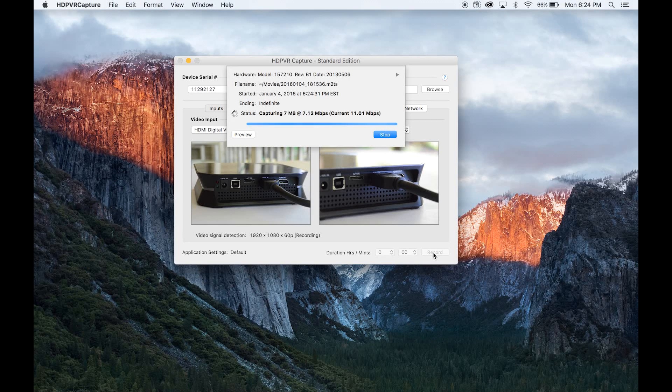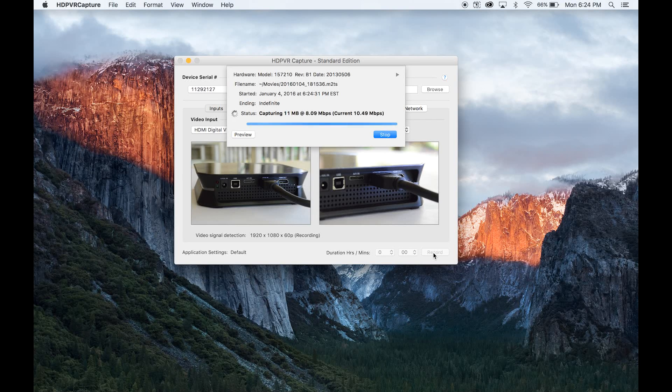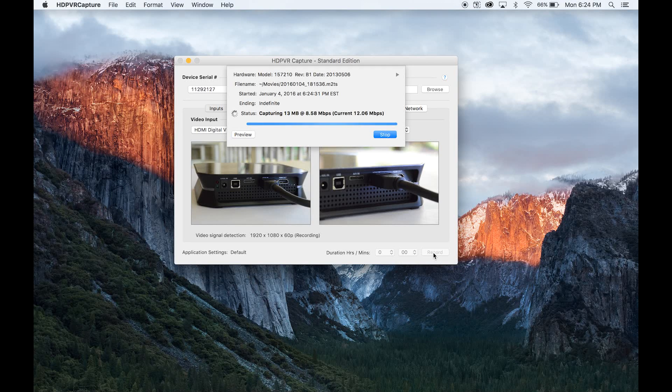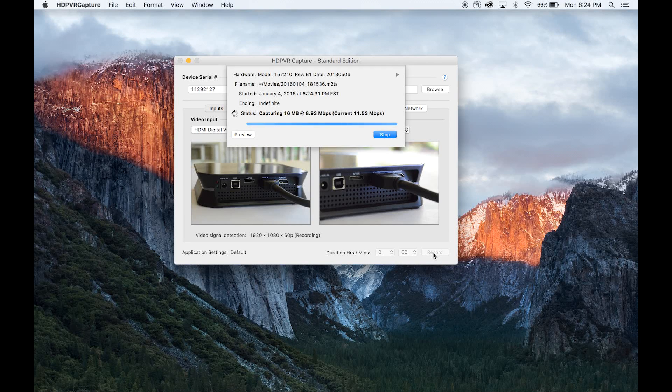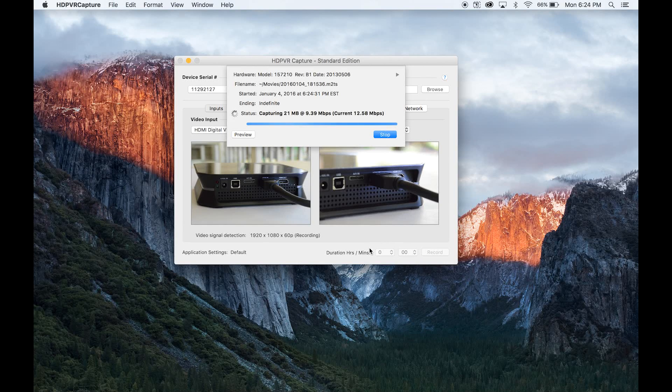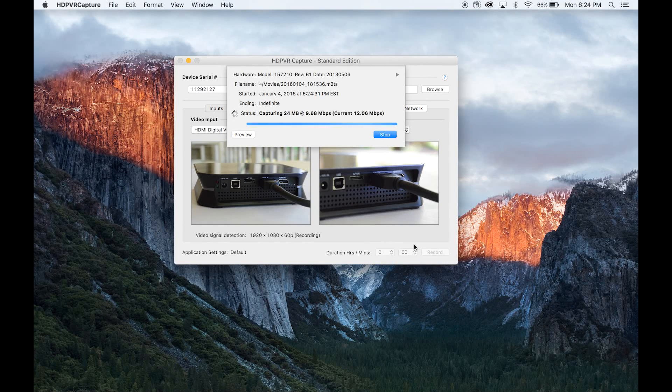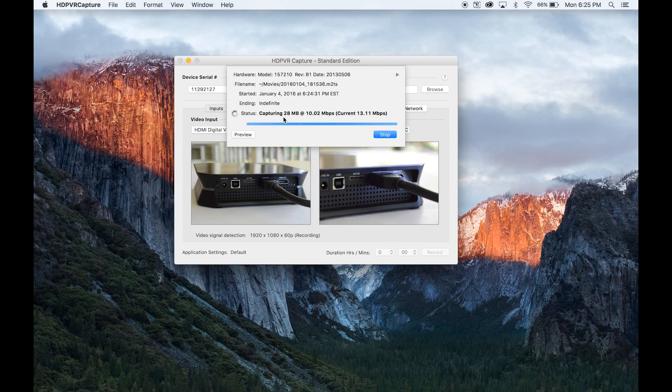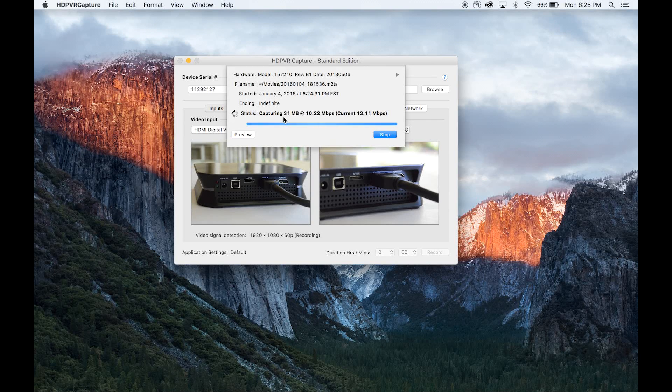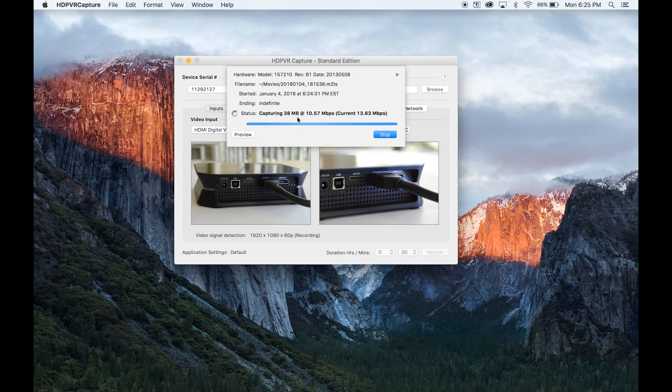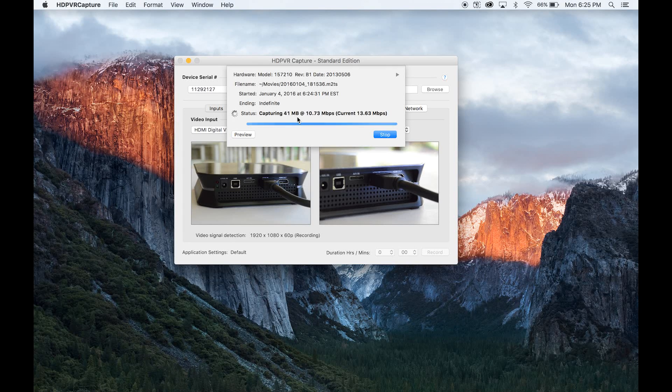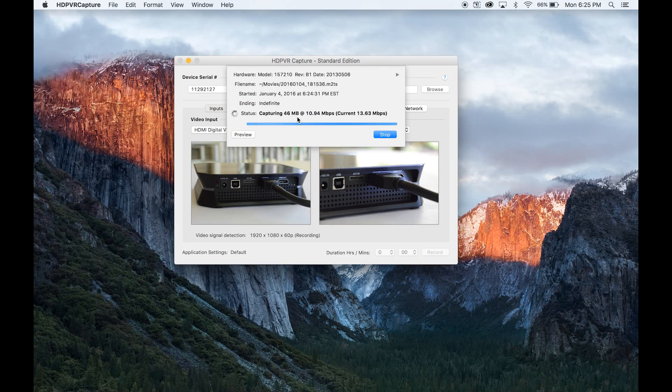You can see that it'll come up with a file name, when it was started, the fact that it's indefinite—you can record as long as you want. You can also select the duration, hours and minutes down here. It's going to be different on Windows again. Then it basically shows you how big the file is and the rate that it's capturing it. Right off the bat you can tell that these files are absolutely huge.